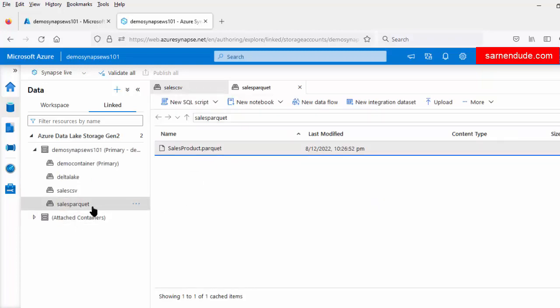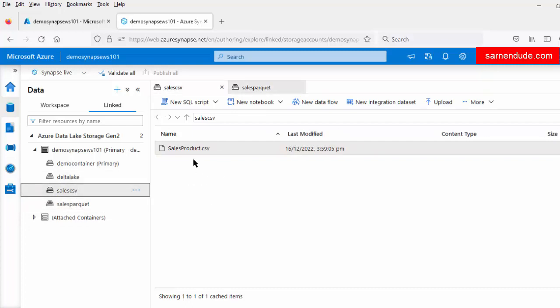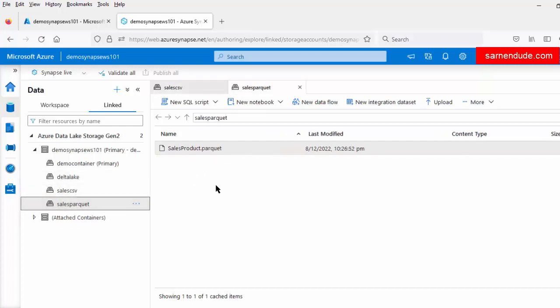In the sales_csv container we have the sales_product.csv file, and in the sales_parquet container we have the sales_product.parquet file. So in the two different containers we have two files in different formats. First we will be exploring the Parquet file using Serverless SQL Pool, and next we will be exploring the CSV file using Apache Spark Pool.